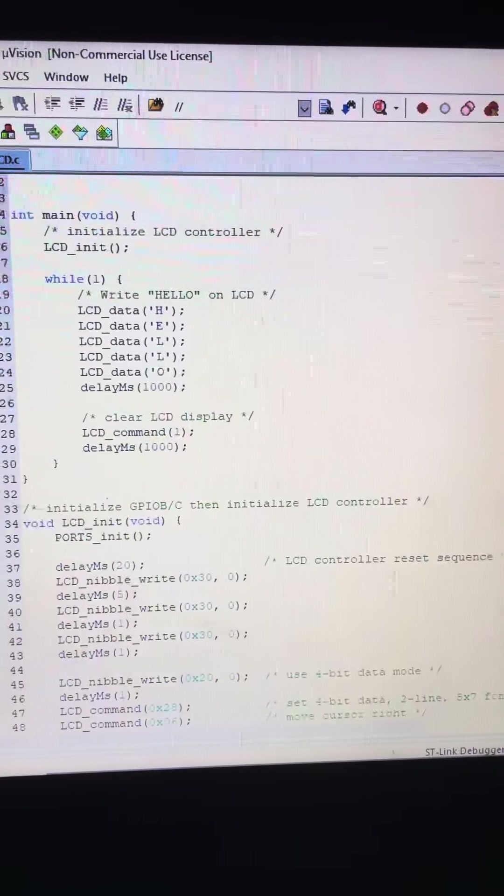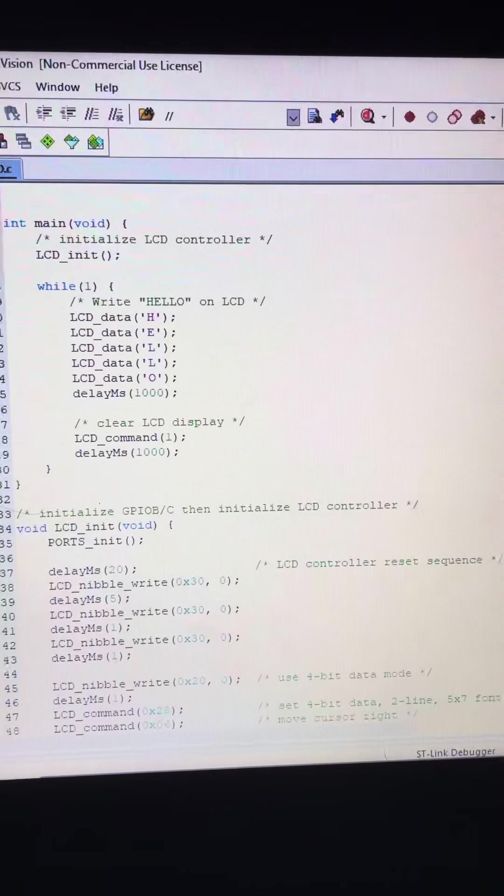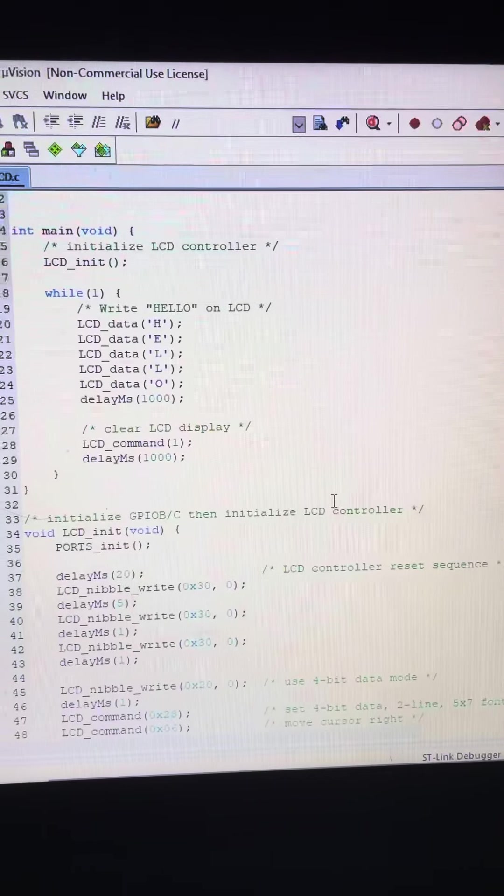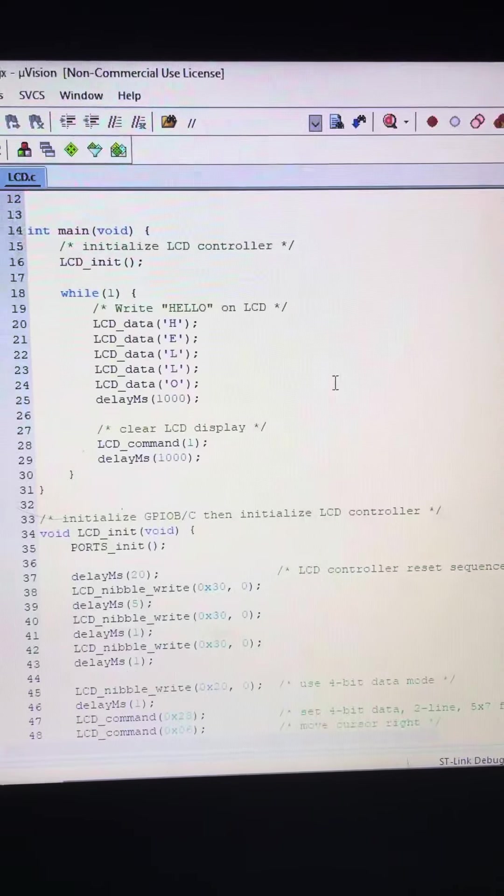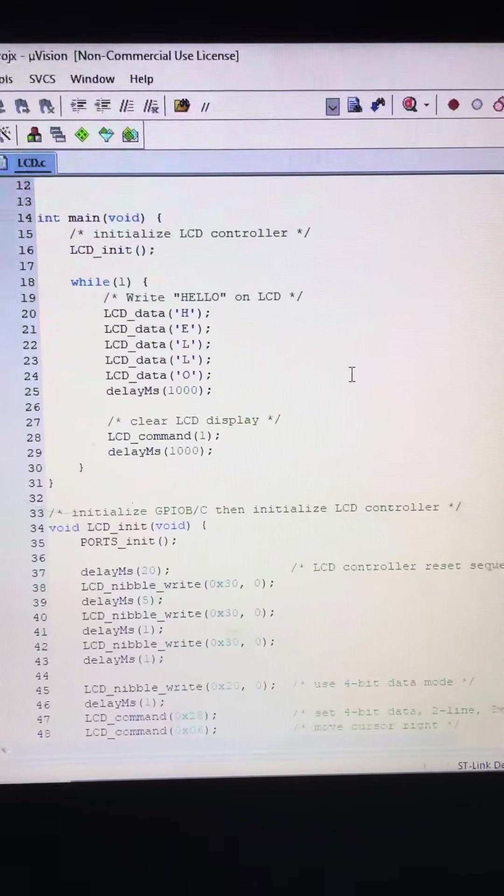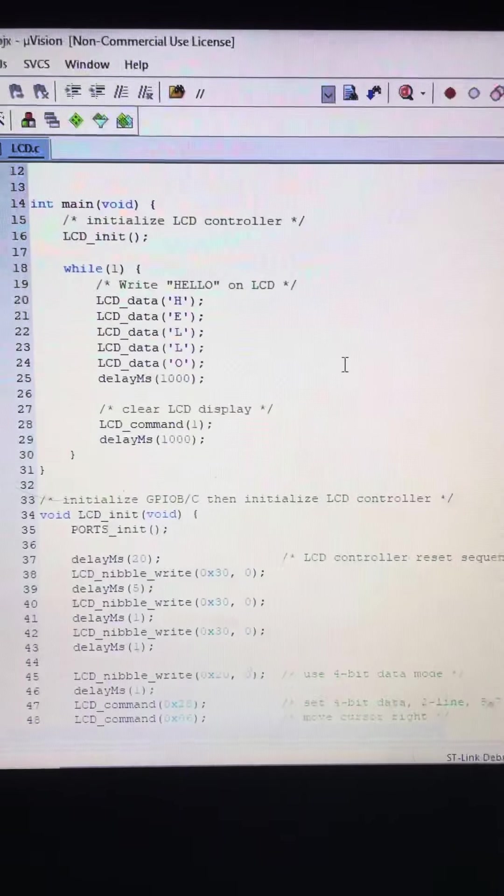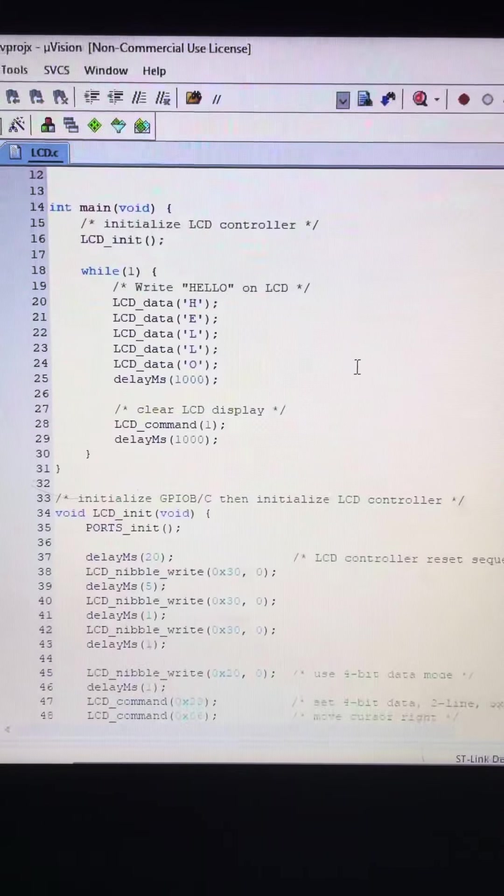And if we go up over here, the commands to display the messages and the times layer are exactly the same as 8-bit mode.